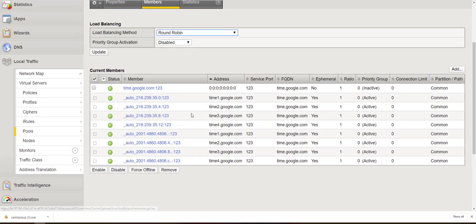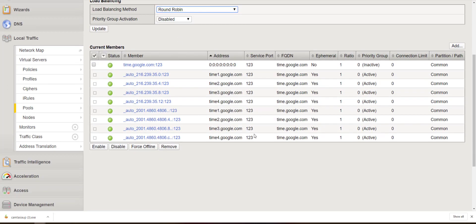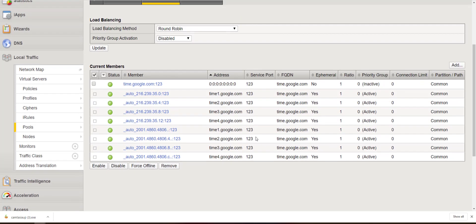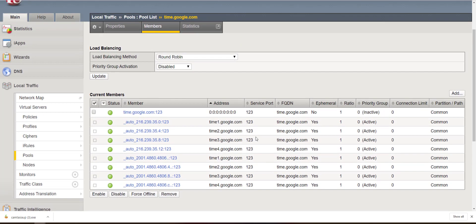You'll notice now our health monitor is also succeeding, our UDP query of port 123. I hope this video was helpful for someone. Until next time.